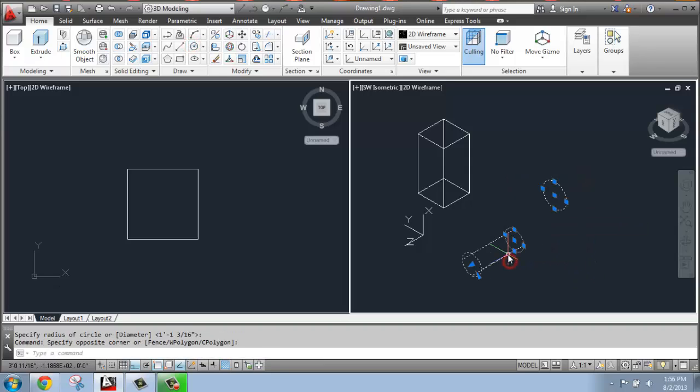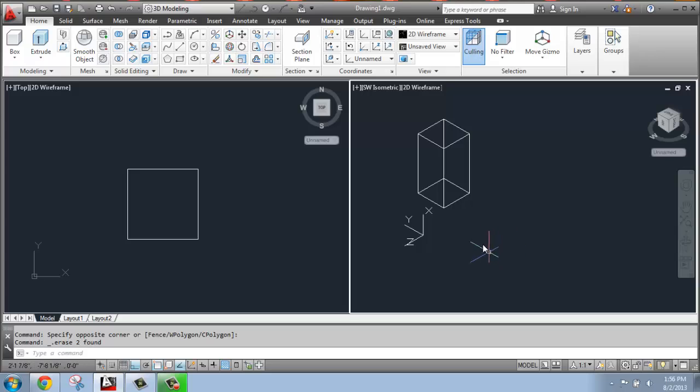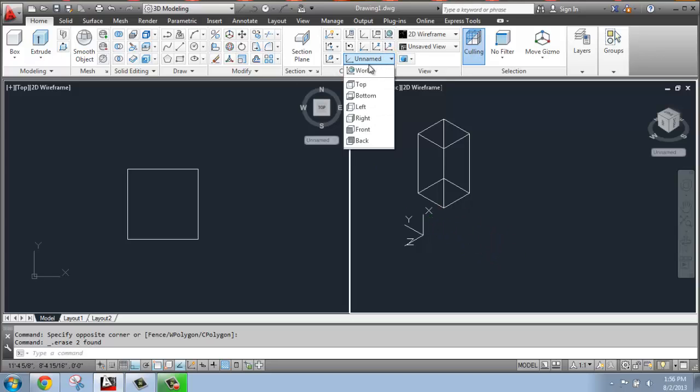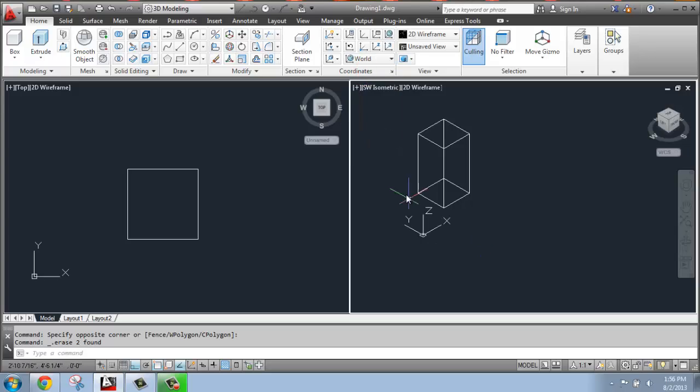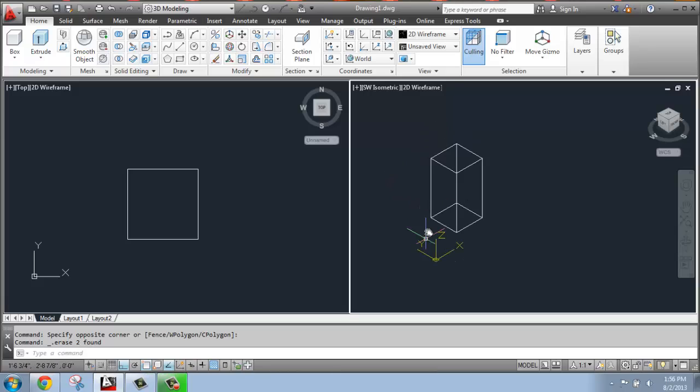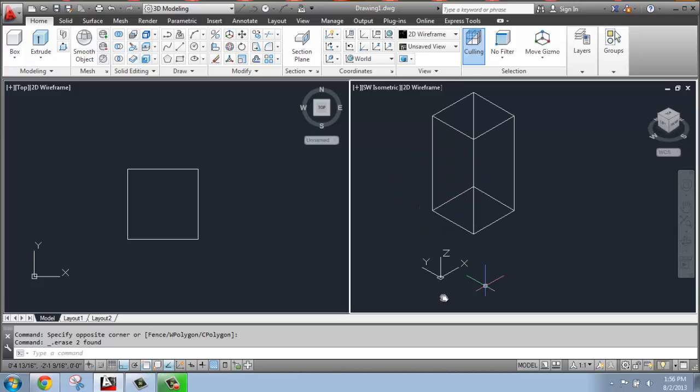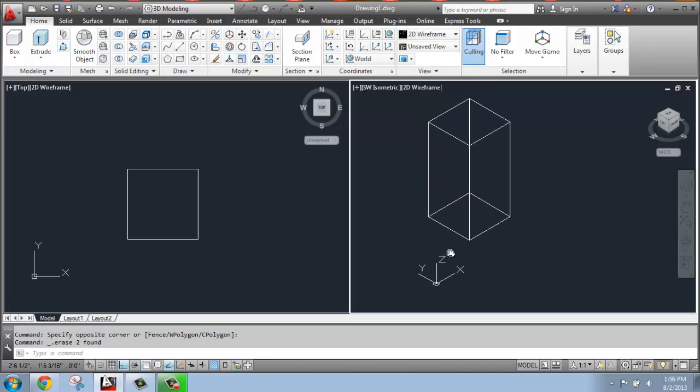So I'm just going to delete these. And what we can do is just come back up and say that we would like to go back to the world view. So I'm just going to come up to the coordinates panel and click world. And notice when you do that, that falls back onto the ground like we would expect.